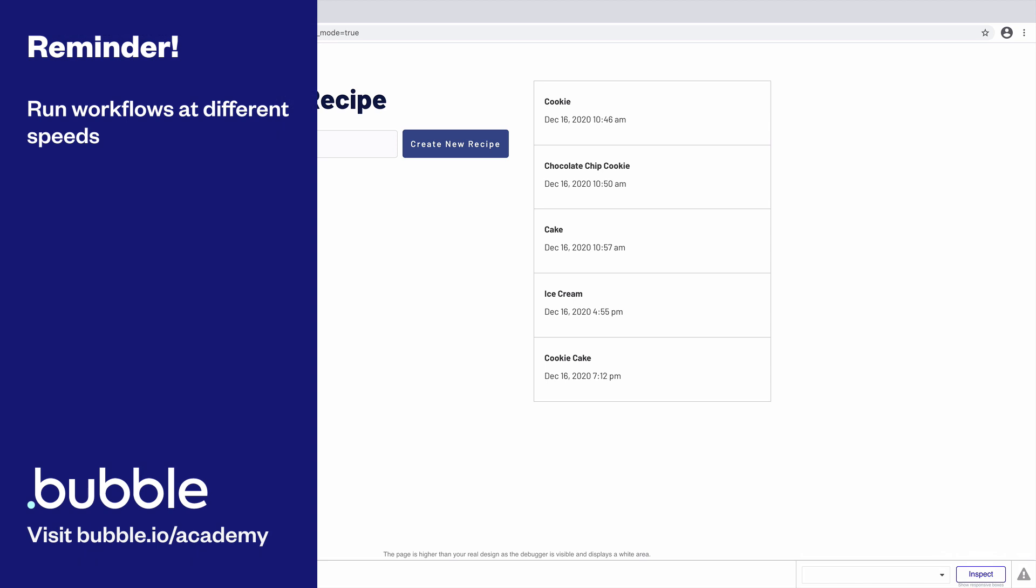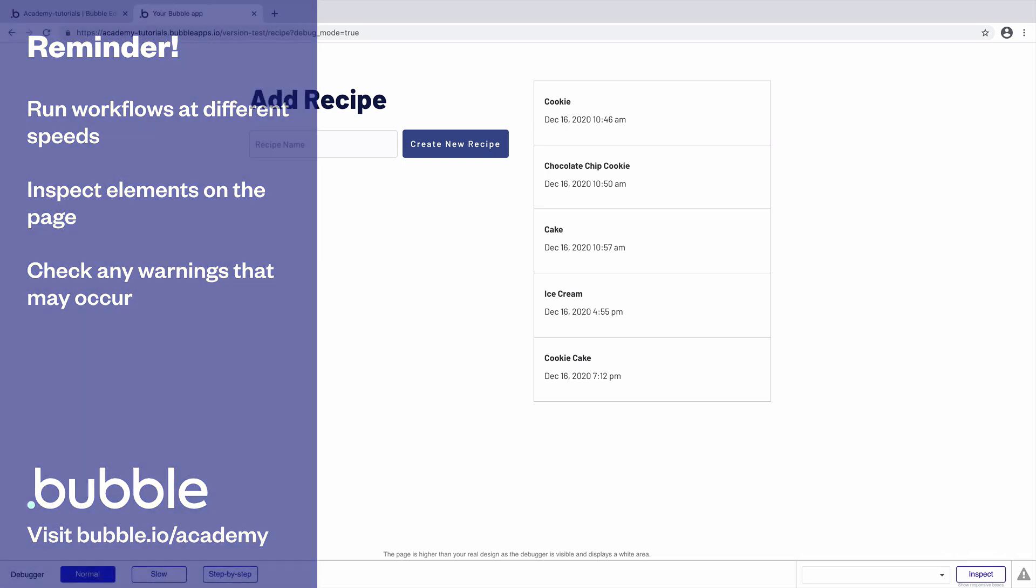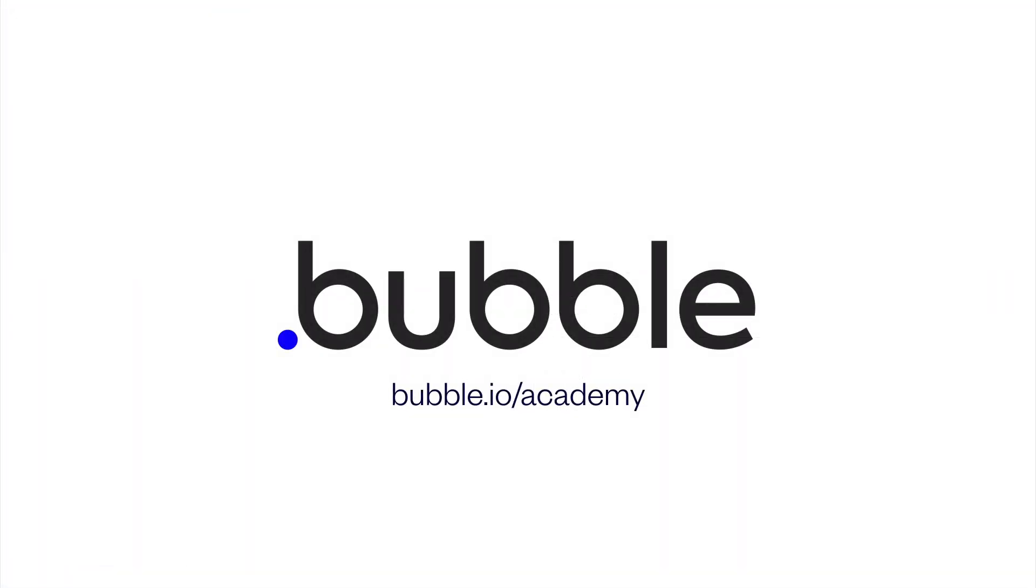Run workflows at different speeds, inspect your elements on the page, and investigate any warnings. With all of these things, you'll be able to solve your own problems effectively. That's it for this tutorial. For more, be sure to check out bubble.io slash academy.